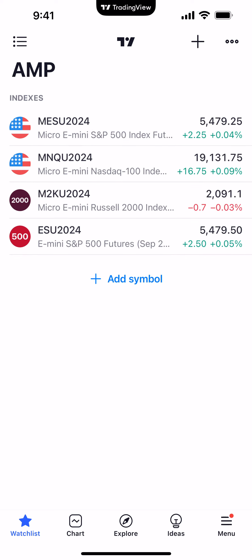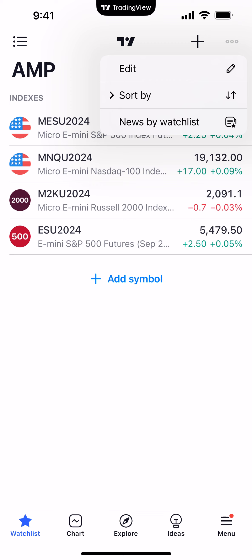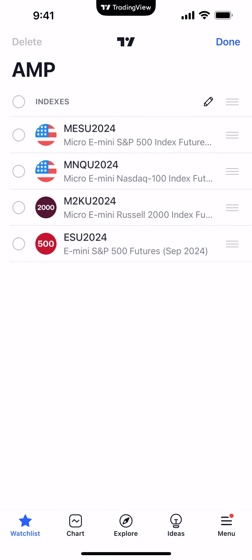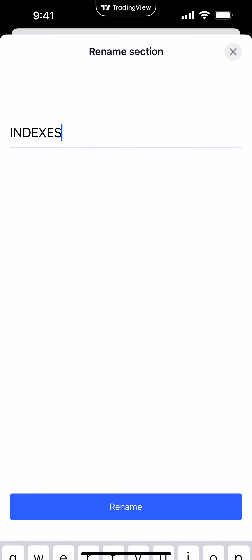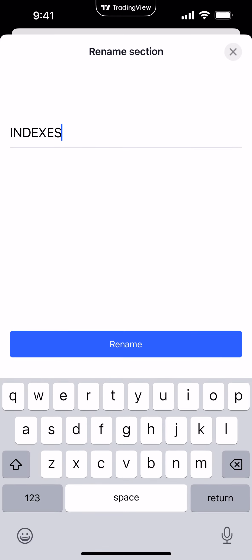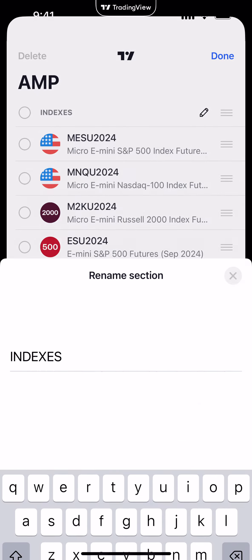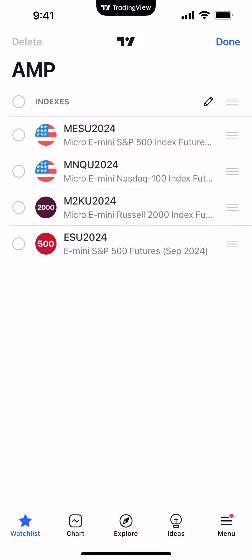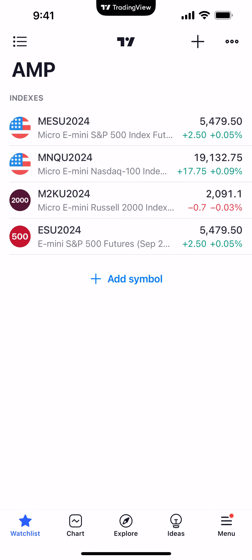Once done making your changes, click 'Done' and you'll see the symbol list has been updated in your watch list. Also, when you go back to edit, you can rename the watch list — you'll see where it says 'Indexes' there's a little pencil icon to the right of it. Click it to rename it to whatever you want. For now we'll leave it as is and click 'Done.'